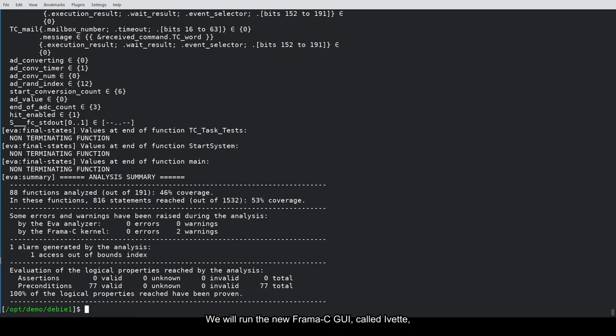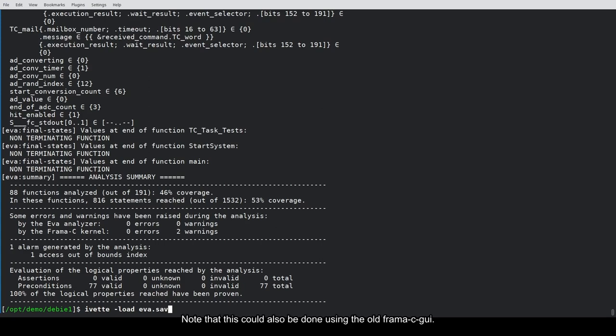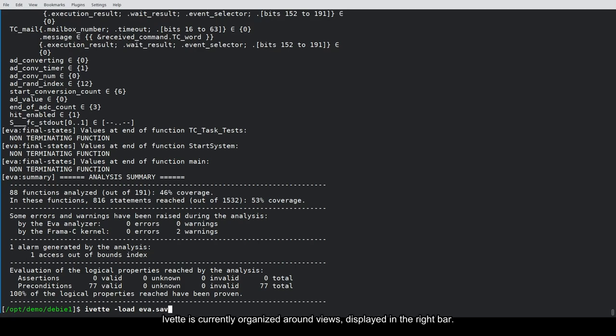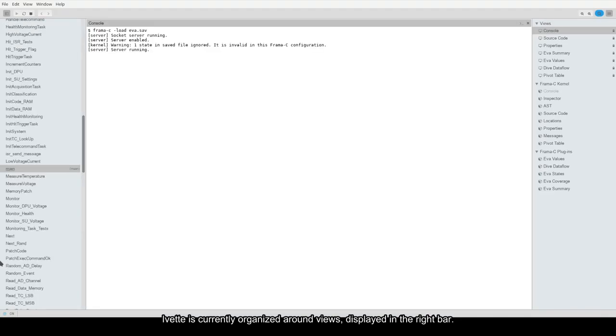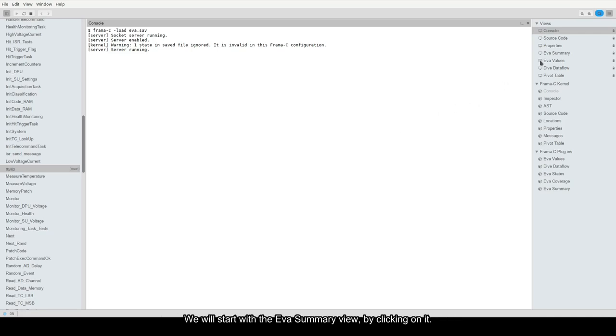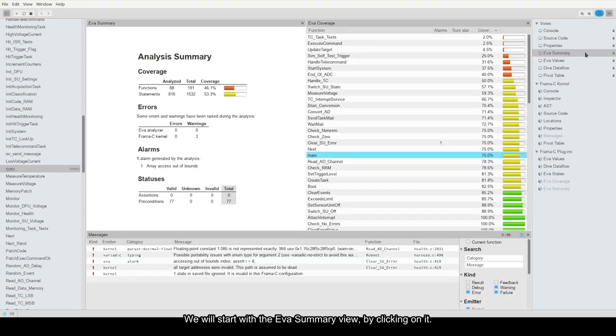We will run the new Framacy GUI, called Yvette, to inspect the results and see what caused the alarm. Note that this could also be done using the old Framacy GUI. We will run Yvette loading the saved result from Eva. Yvette is currently organized around views displayed in the right bar. We will start with the Eva summary view by clicking on it.